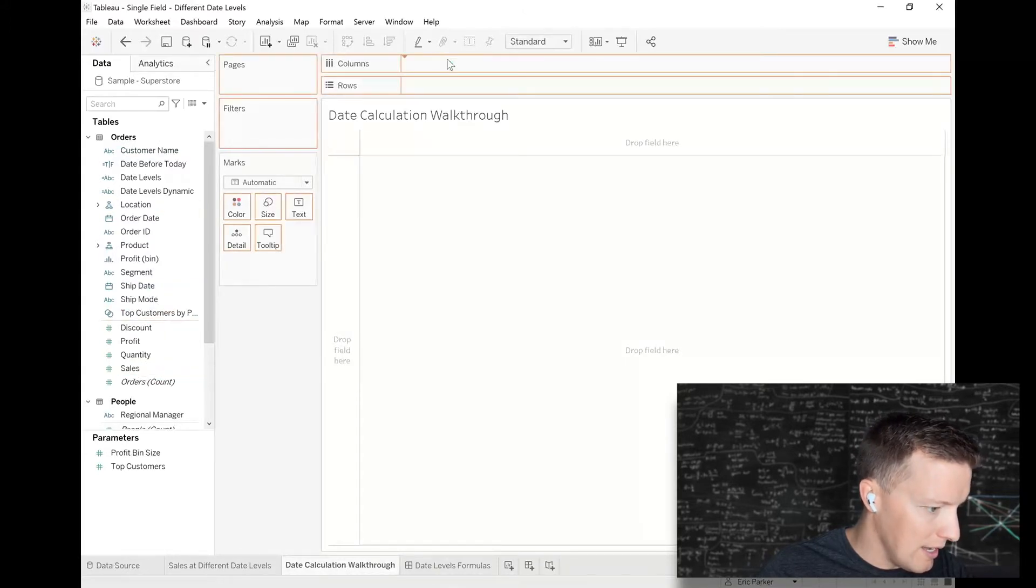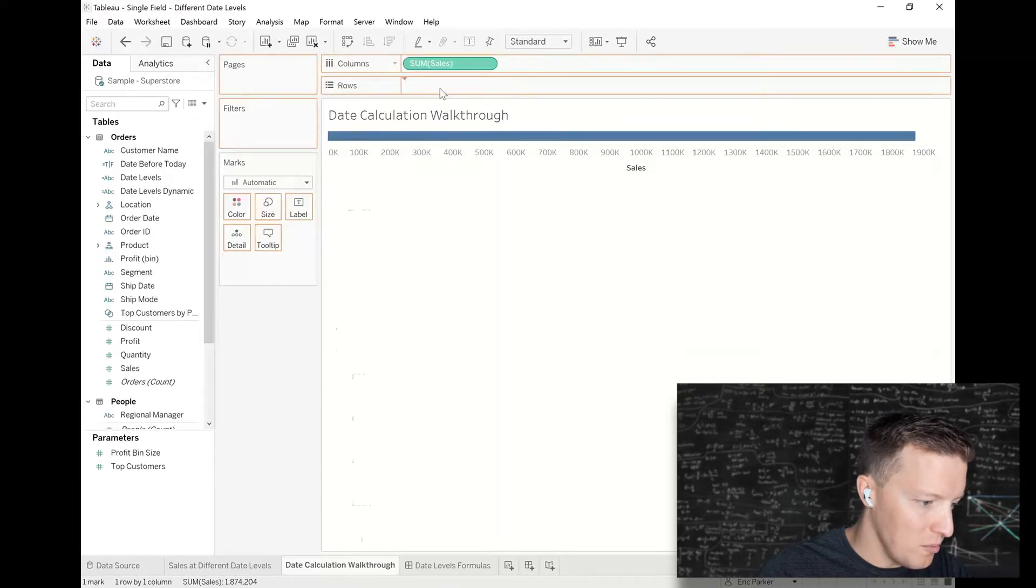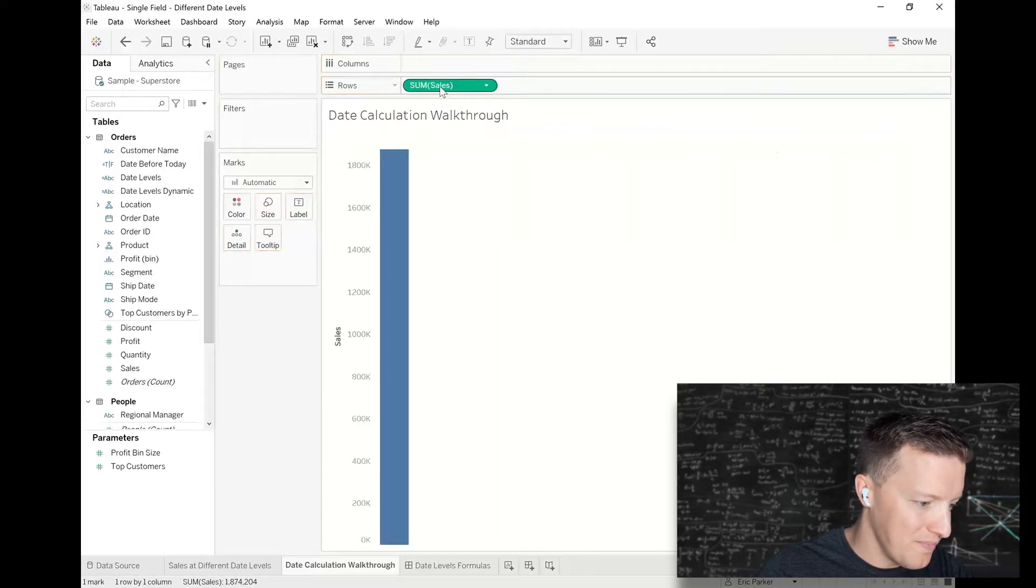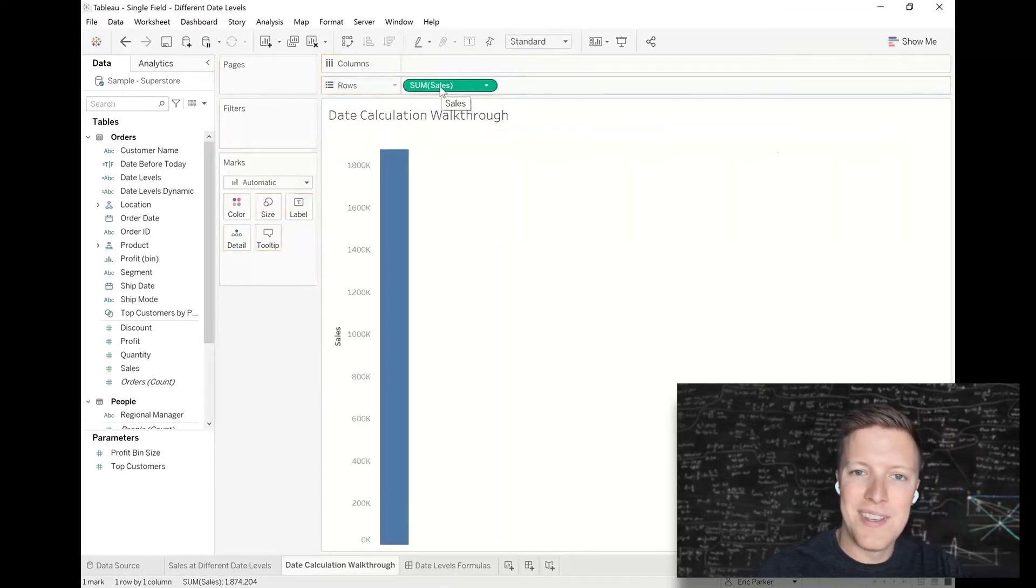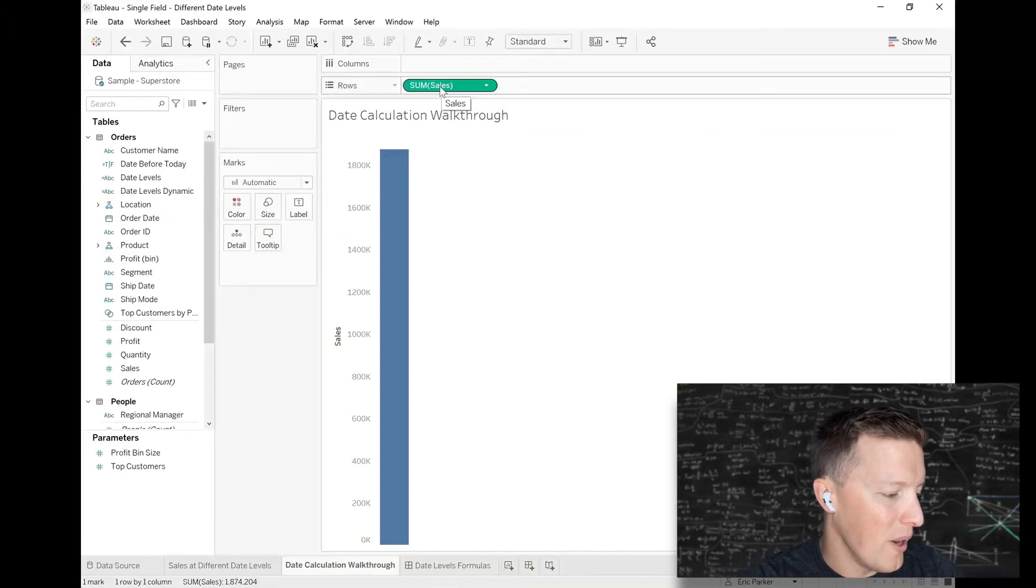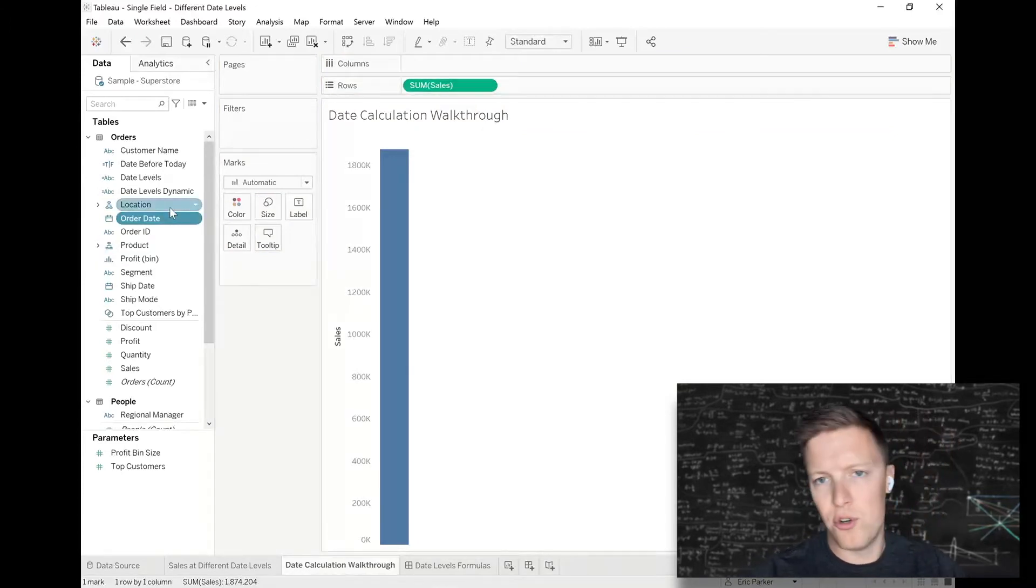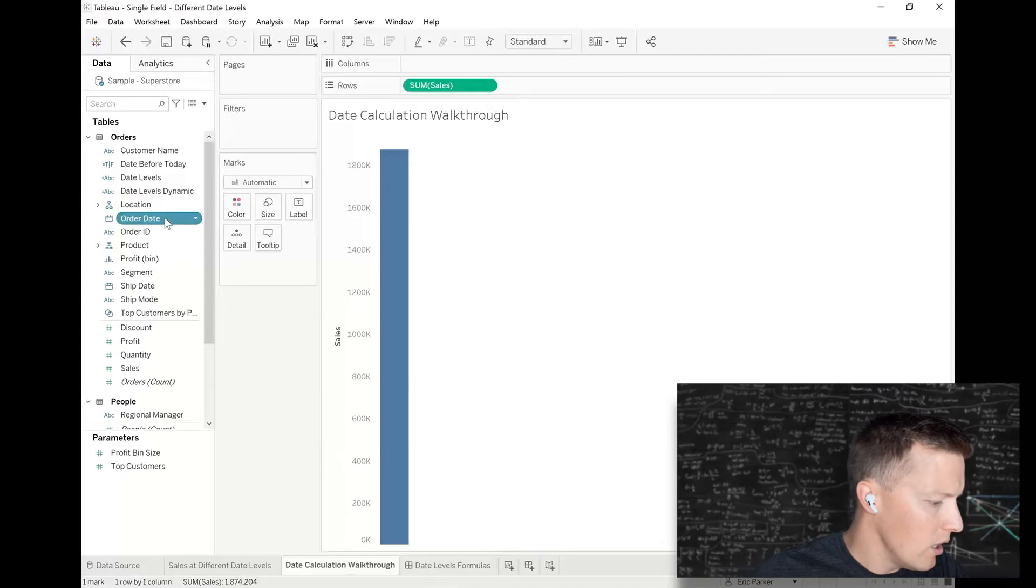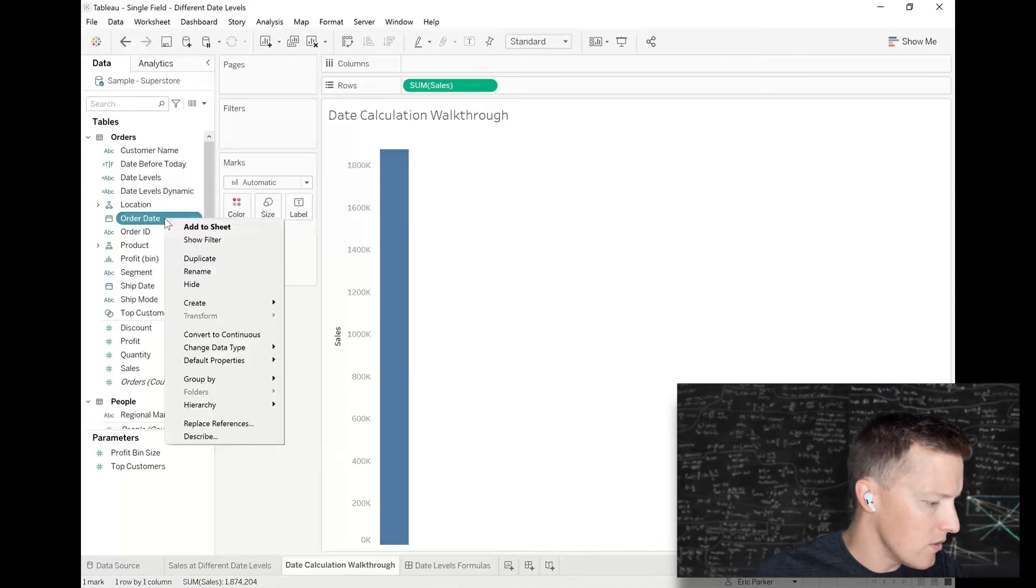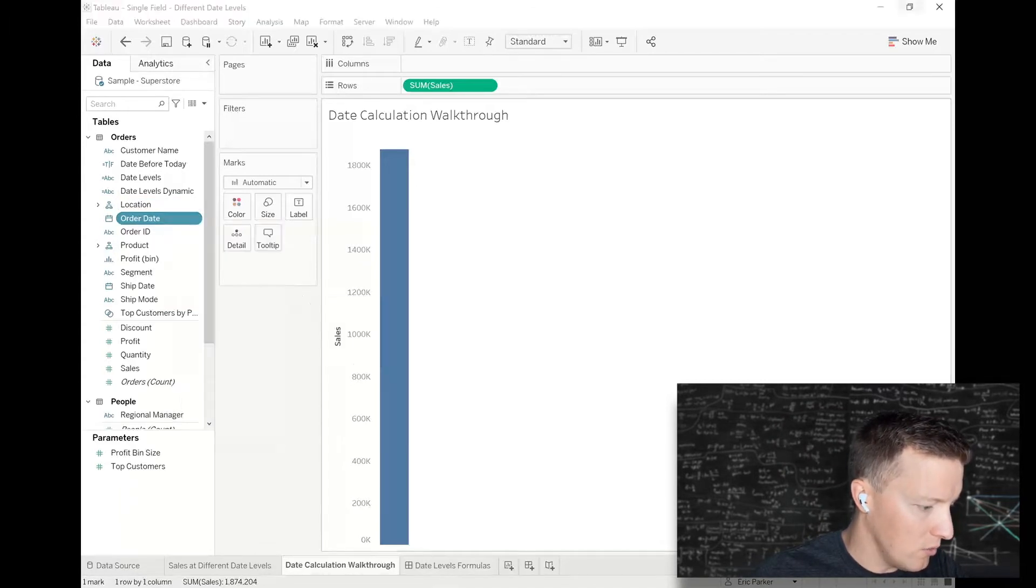I'm going to add Sales to my row shelf. Then we're going to write a calculation using Order Date from the Superstore data set. Right-click the dropdown, create a calculated field.